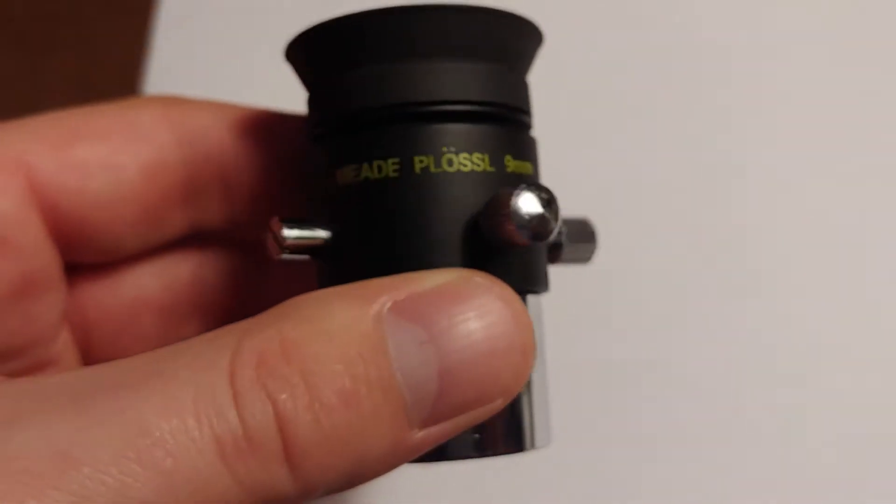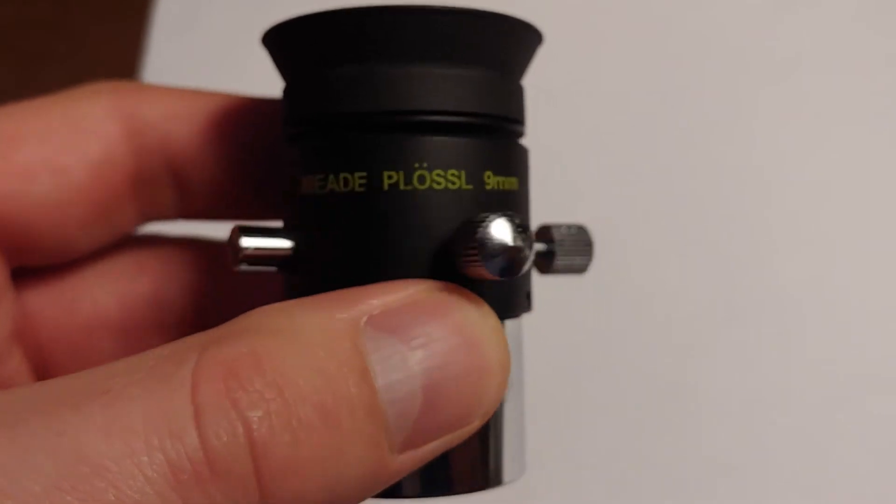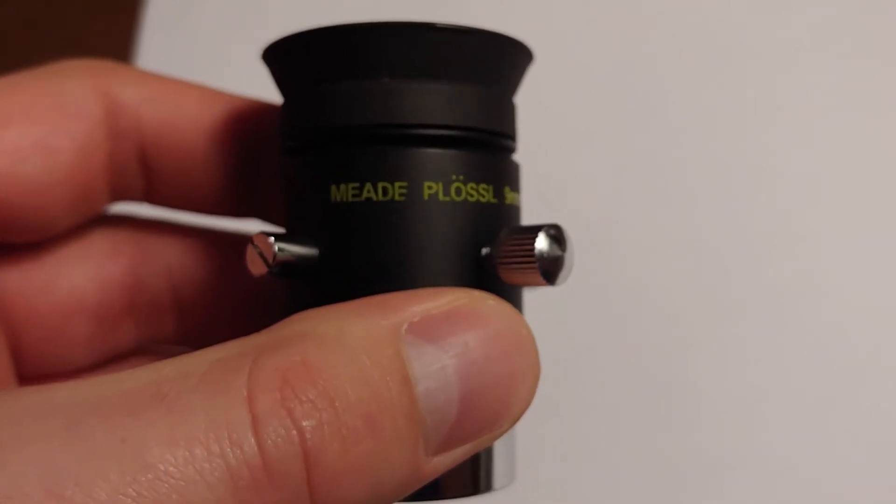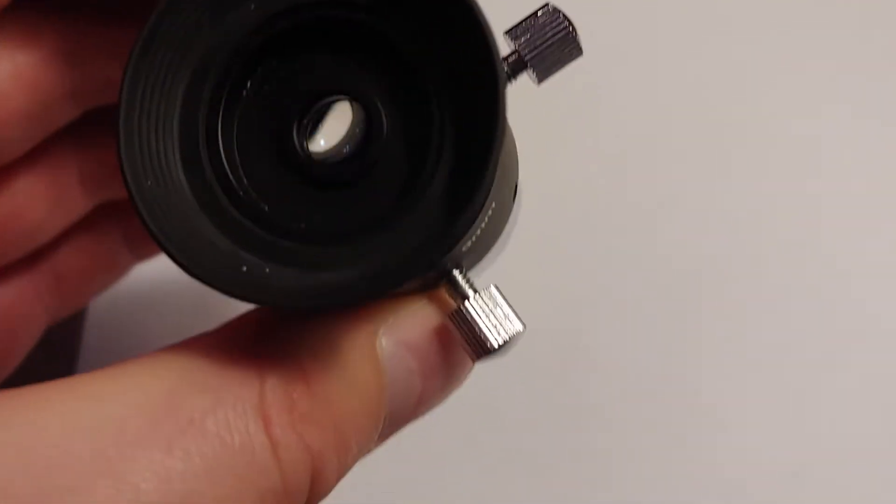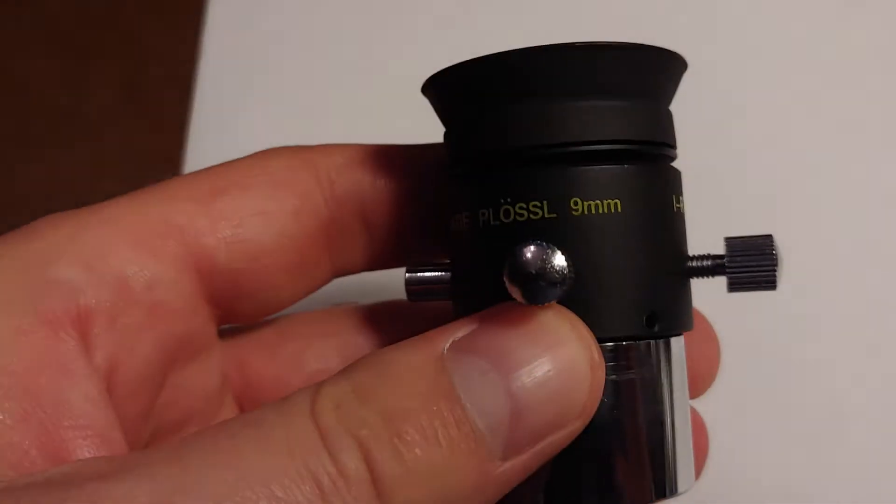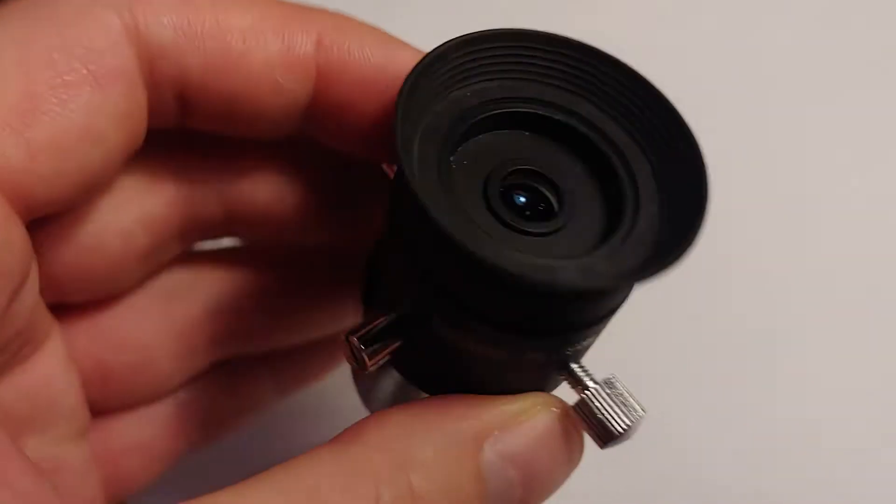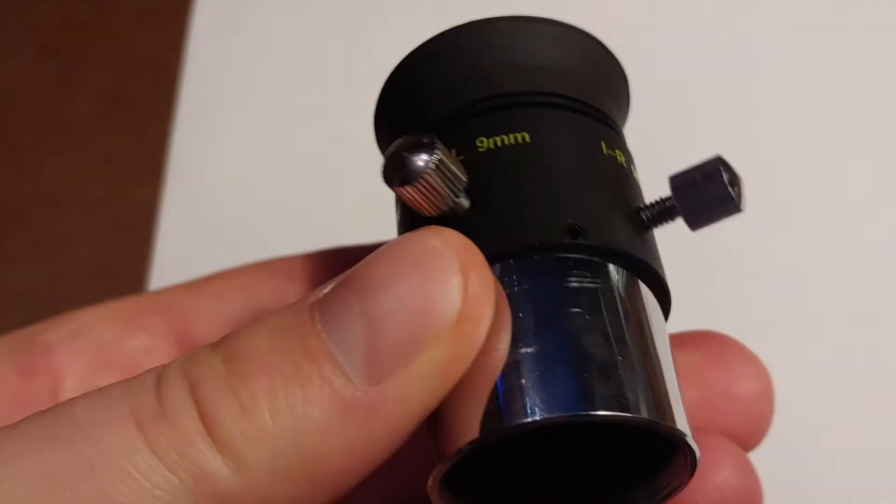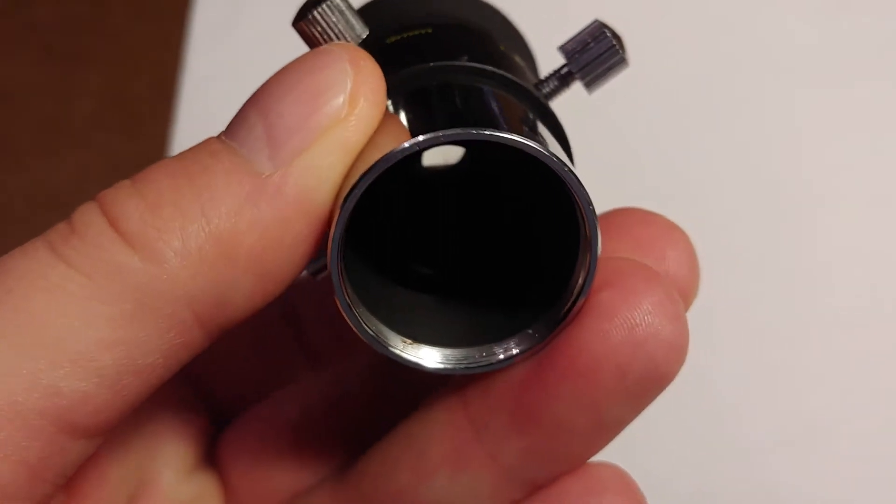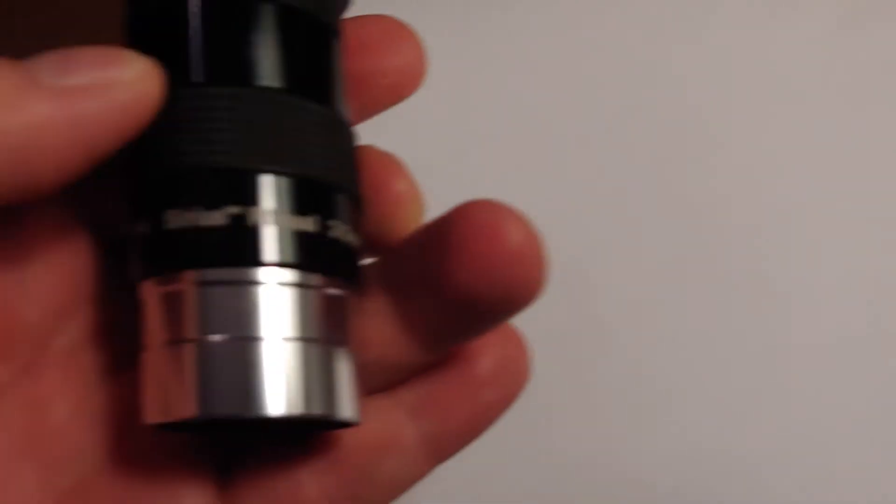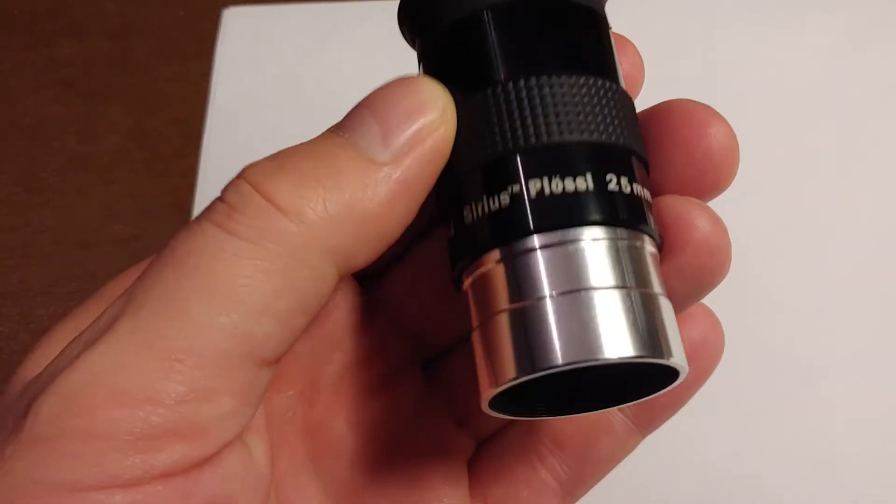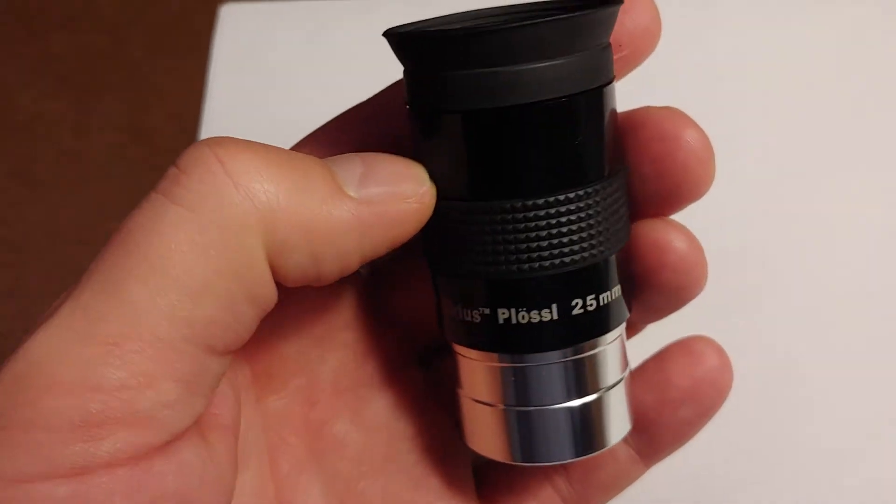This reticle eyepiece goes in the telescope and lets you do alignments, things like that, drift observations. But that one is just a little too much magnification. Nine millimeter, fully adjustable, super nice, just offers too much magnification and costs like $70.